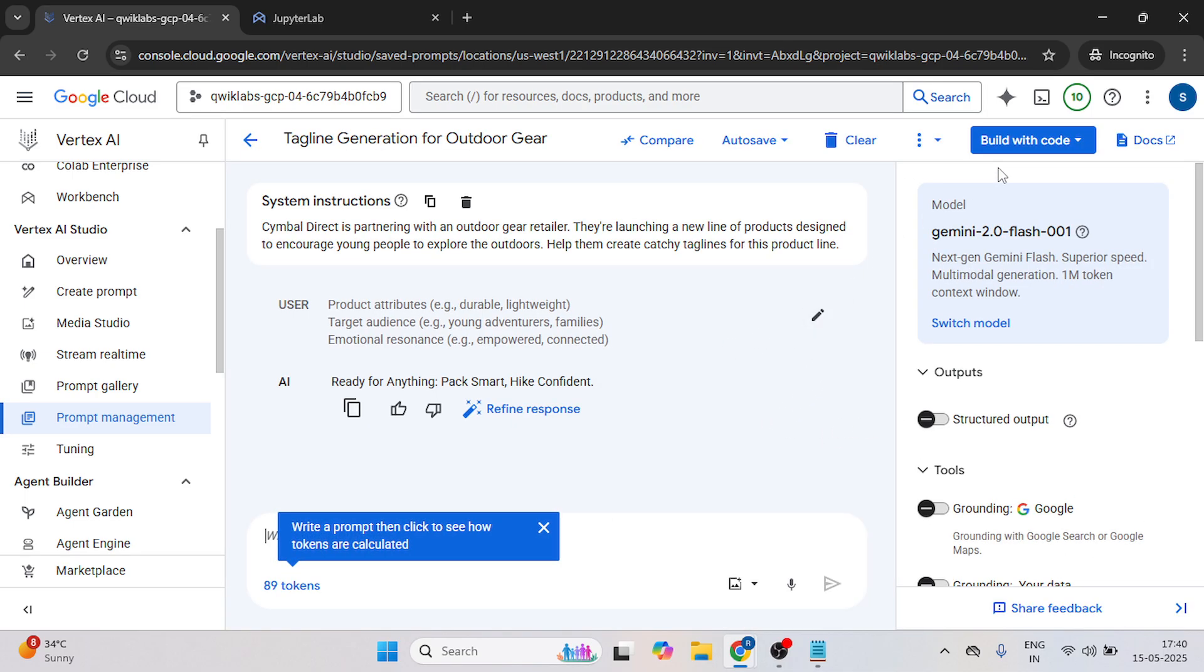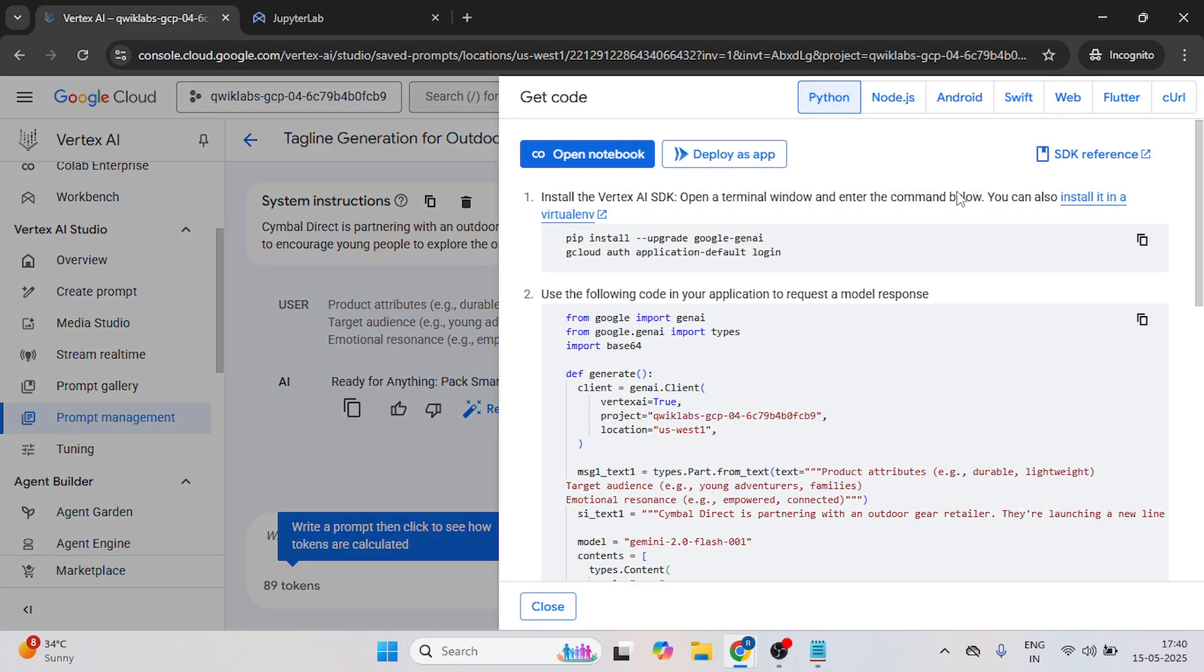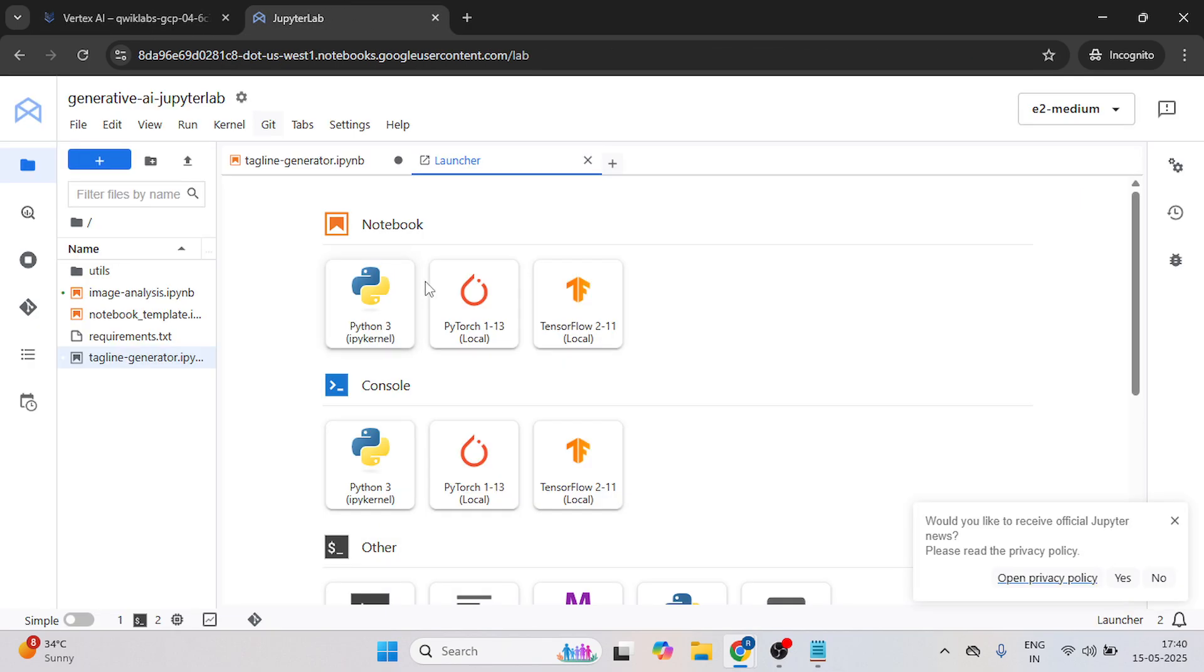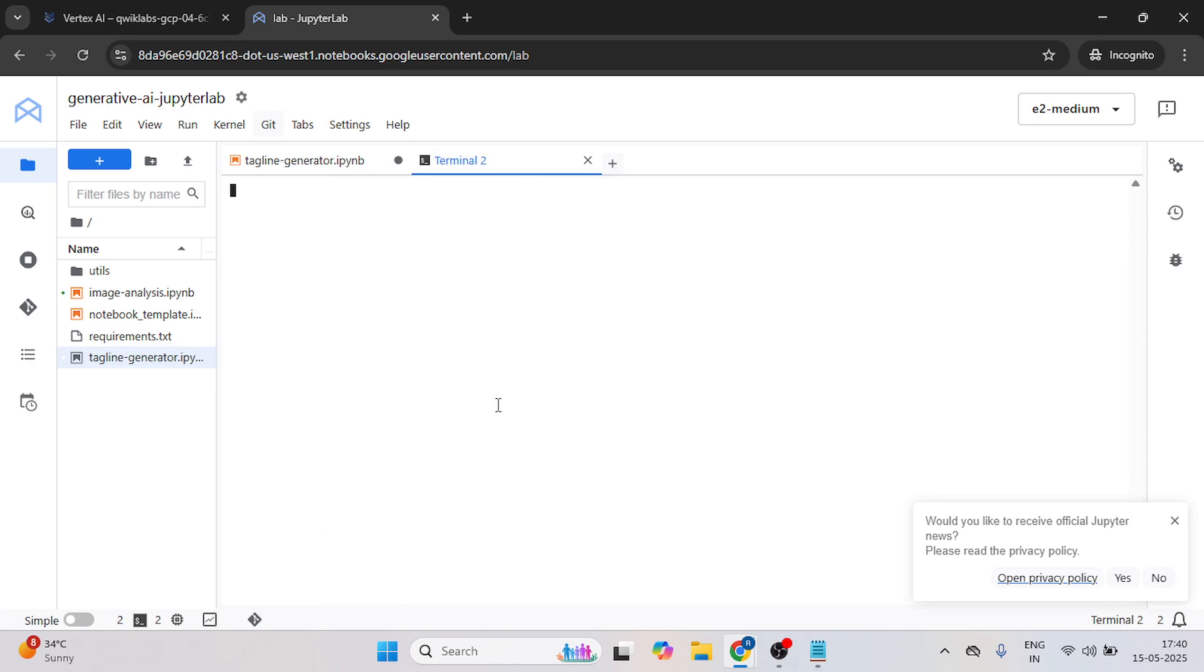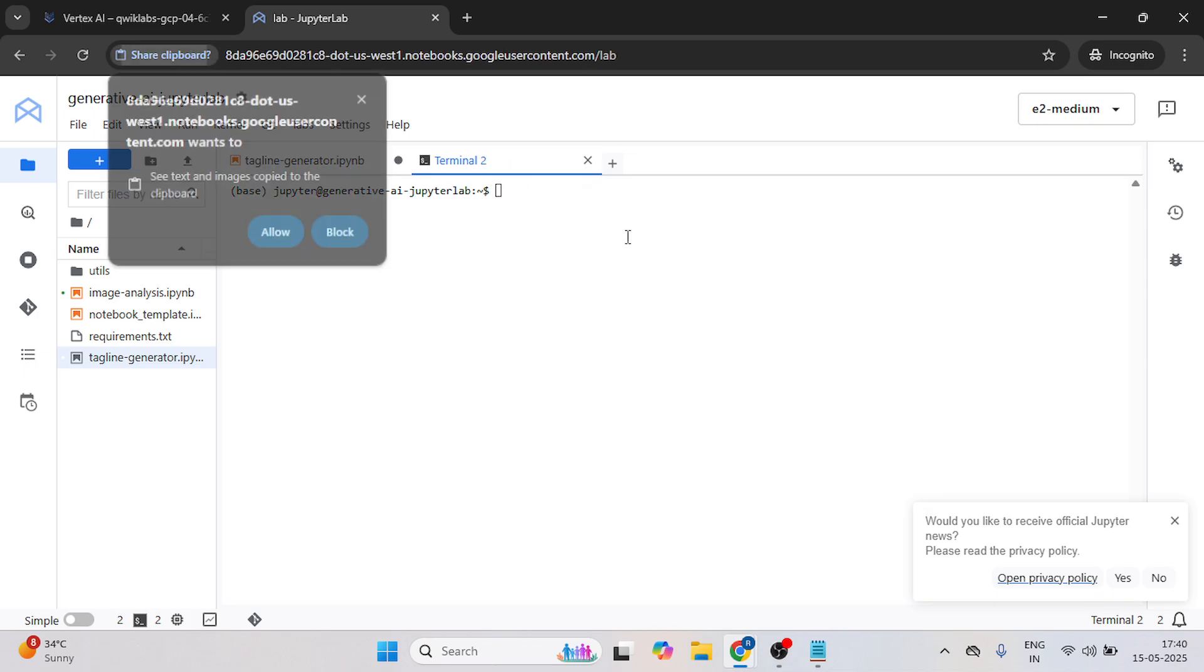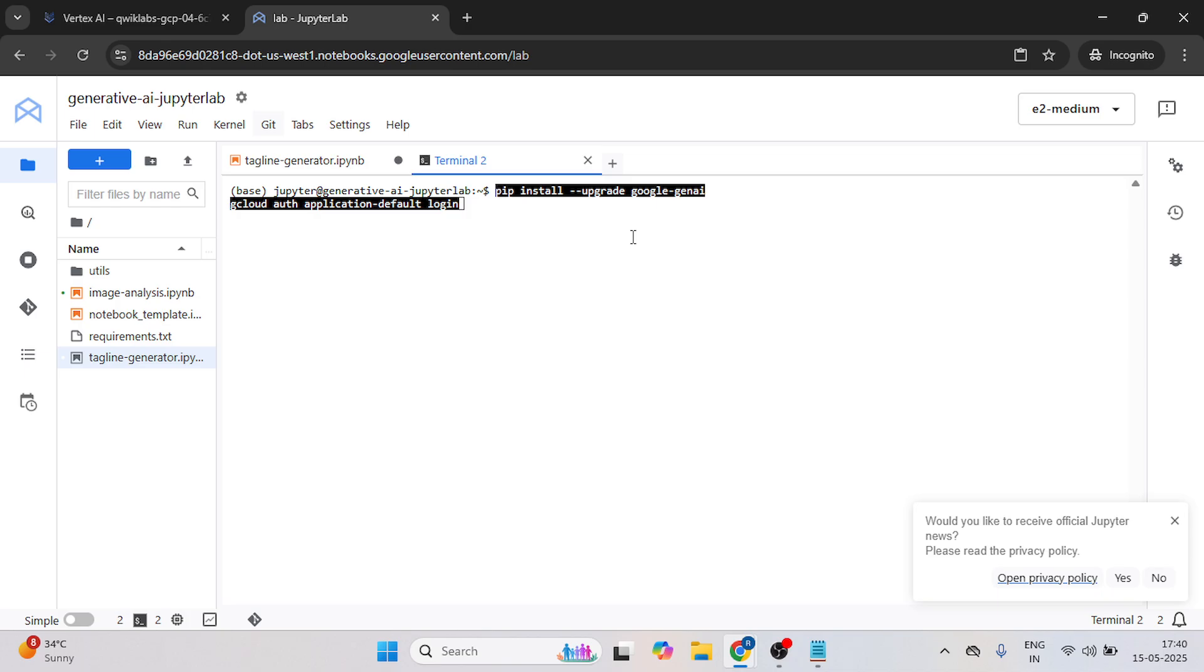Now click on this, just click on build code, then get code. Copy the first code and come over here in JupyterLab. Click on this terminal. Paste your code over here and hit enter.